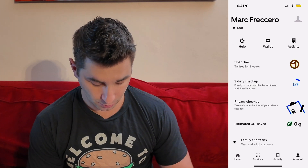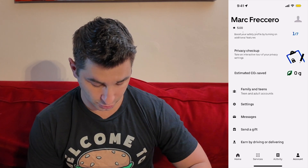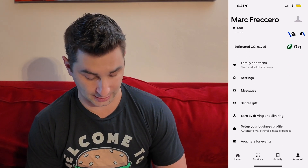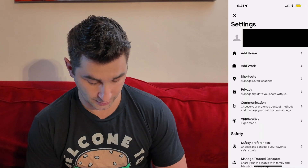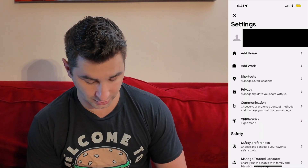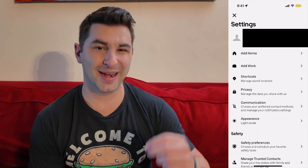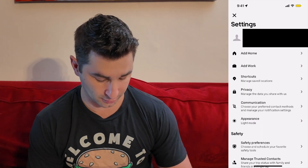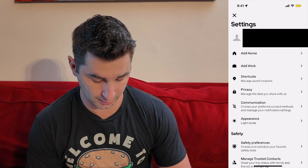Once I do, I'm then going to scroll down and go to Settings. Then you can see right at the bottom, a bit above Safety, I see Appearance. I'm going to click this.